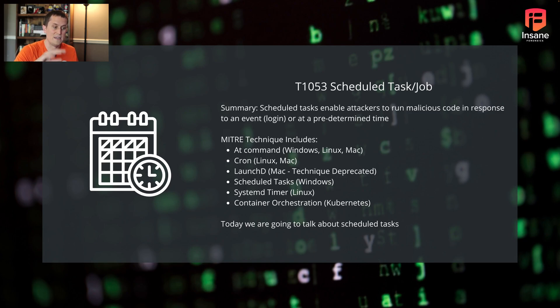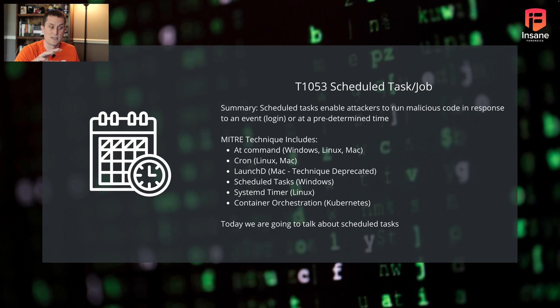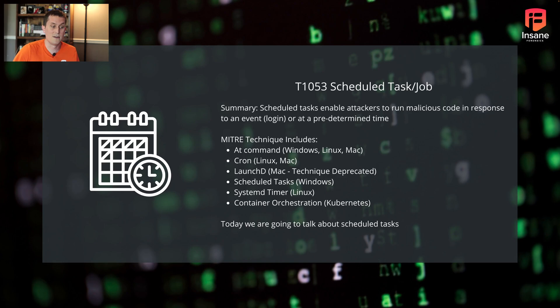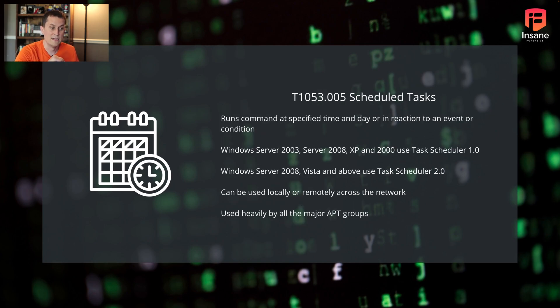But like I said, today we're going to talk about running scheduled tasks and how attackers can use scheduled tasks on Windows to schedule malicious code, and then how you can actually see that.